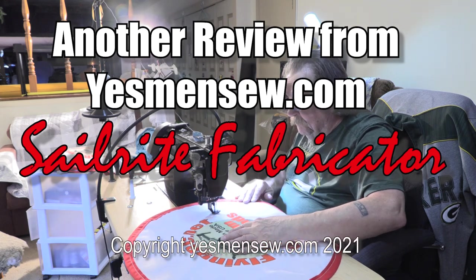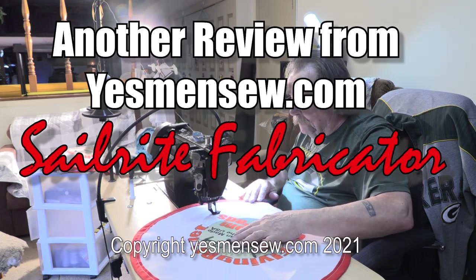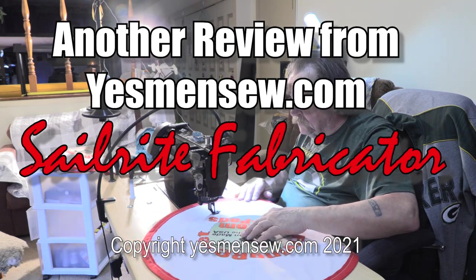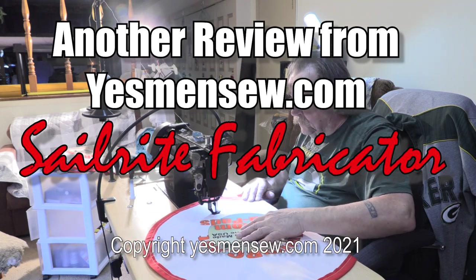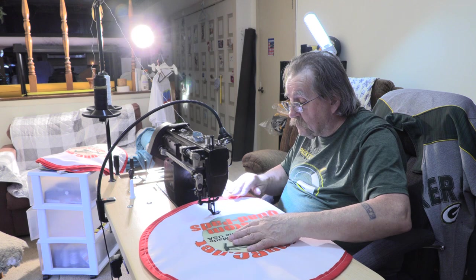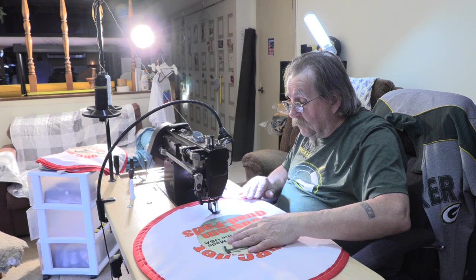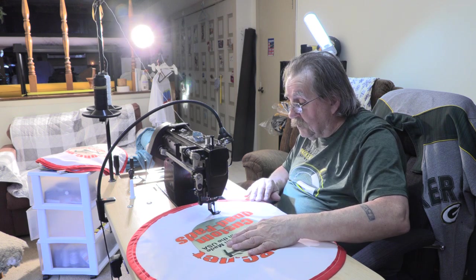When I first started making wing bags about four years ago, I knew there would be an industrial sewing machine in my future. Well, it's here.